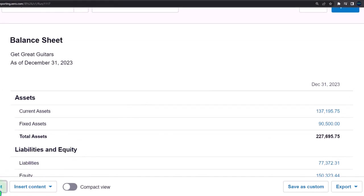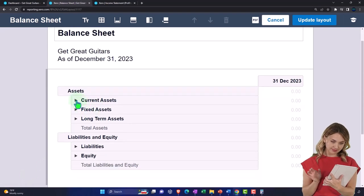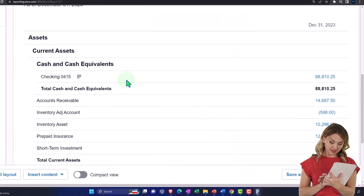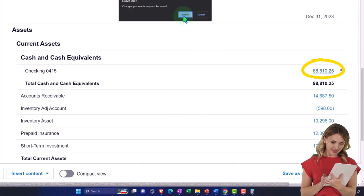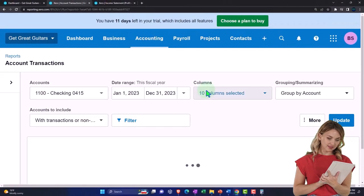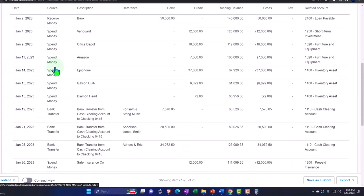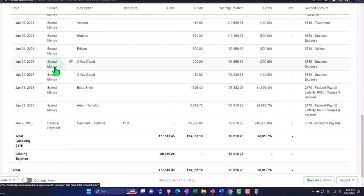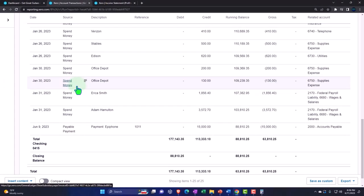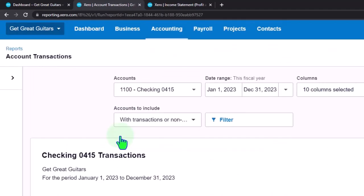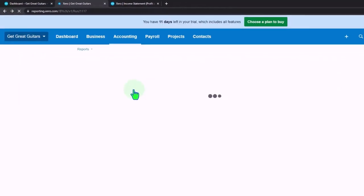Let's open the layout and expand current assets. In the checking account, you'll find the most varied types of transactions because the checking account is the lifeblood of the company — receive payments, spend money, and so on all flow through it. That's why bank feeds can be such a great tool: everything touches the checking account, so you can in some cases build a lot of your financial statements from what flows through the bank.